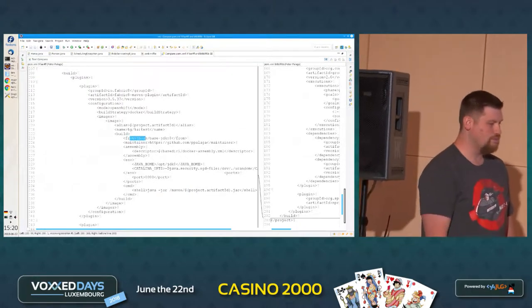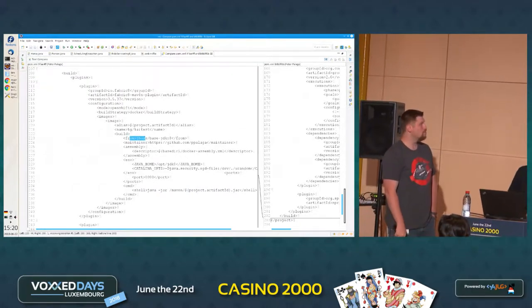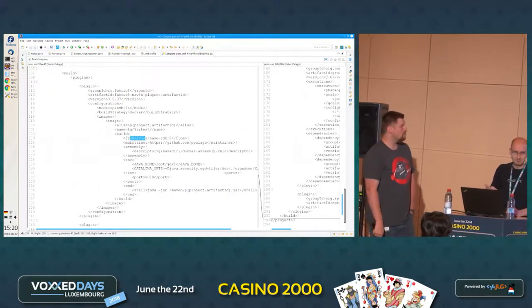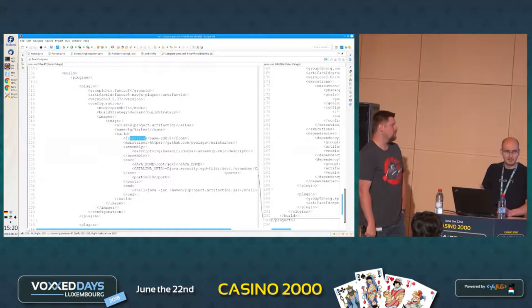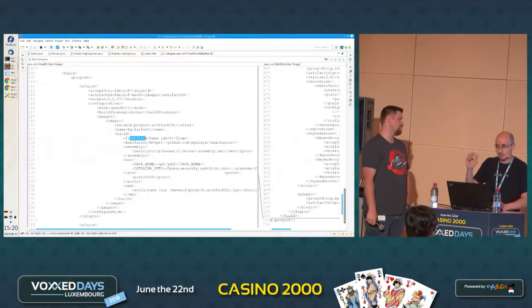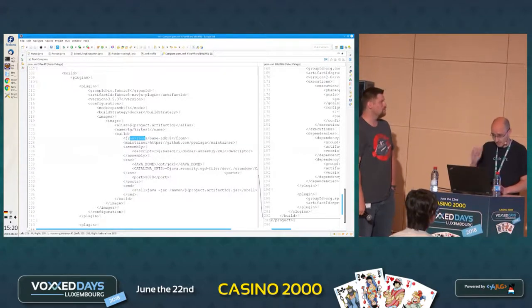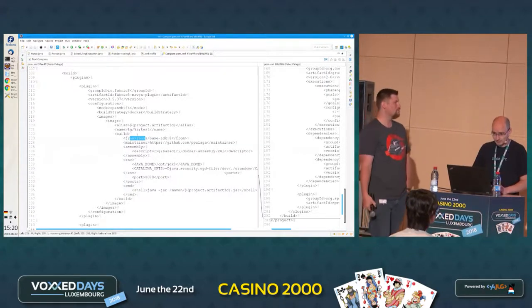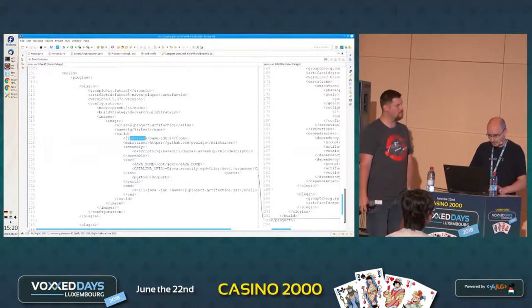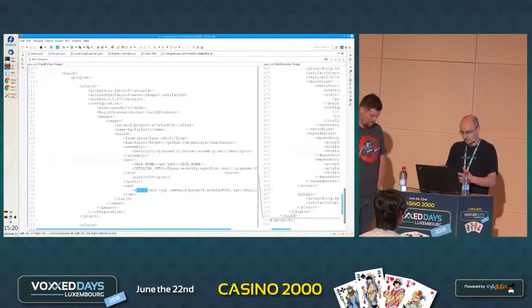The XML configuration of the Fabric8 Maven plugin looks much like a Dockerfile. If any of you has already written one, we have the base image and the command — those are the two substantial things there.